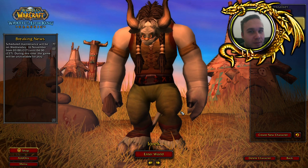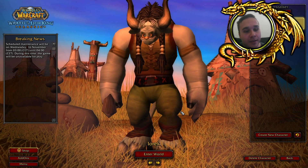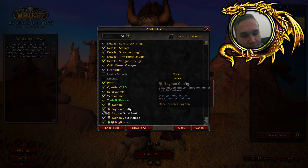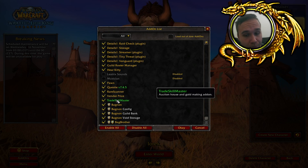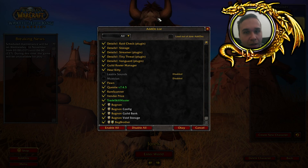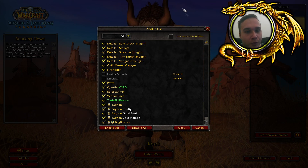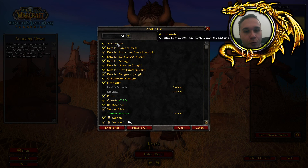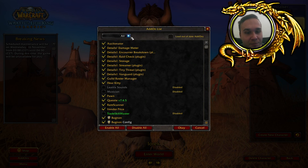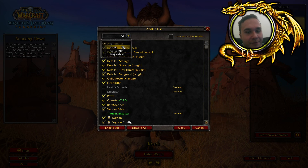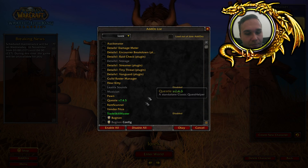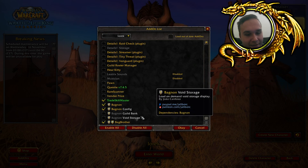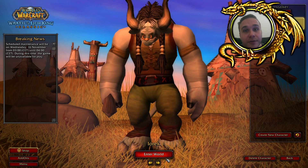Once you log in, verify that the TSM add-on is installed by clicking on add-ons, and as you can see Trade Skill Master is there. What I like to do is disable TSM on all my characters and only enable it on a dedicated banker character, along with whatever I need for my inventory — that's it.